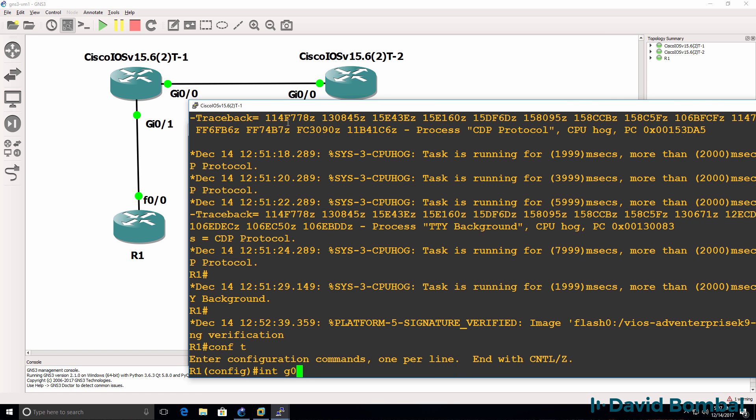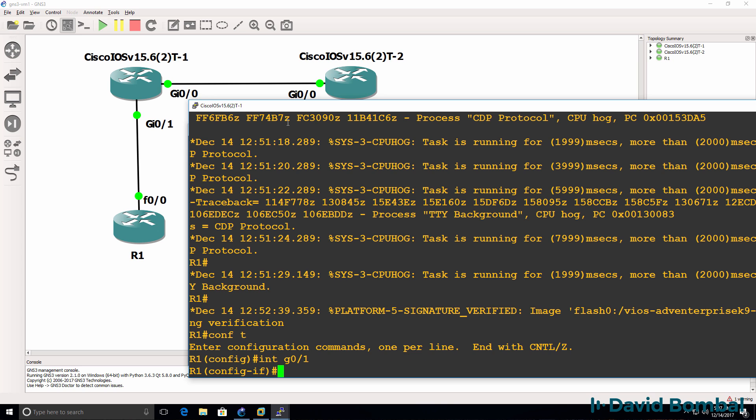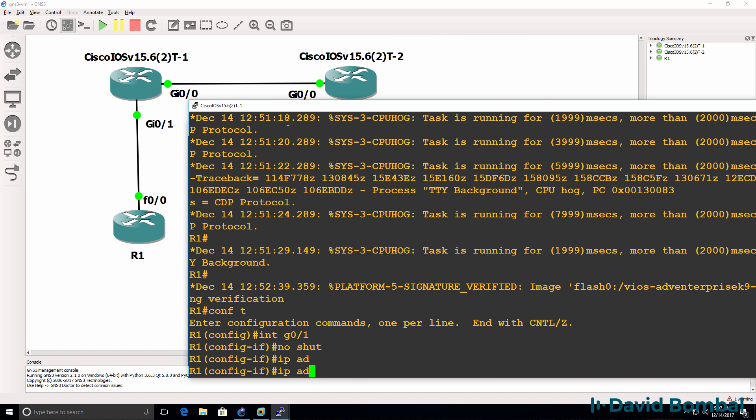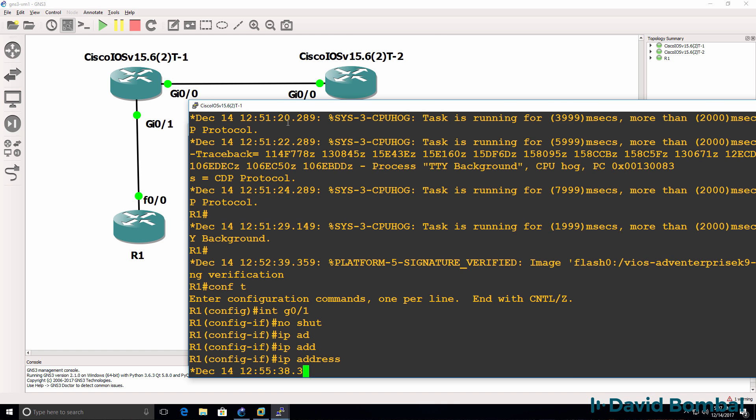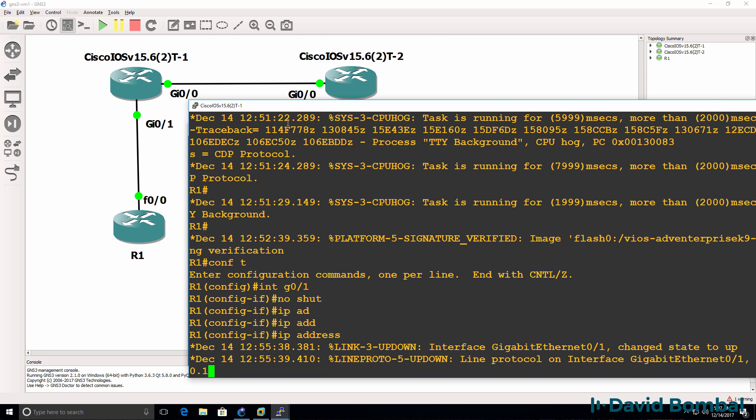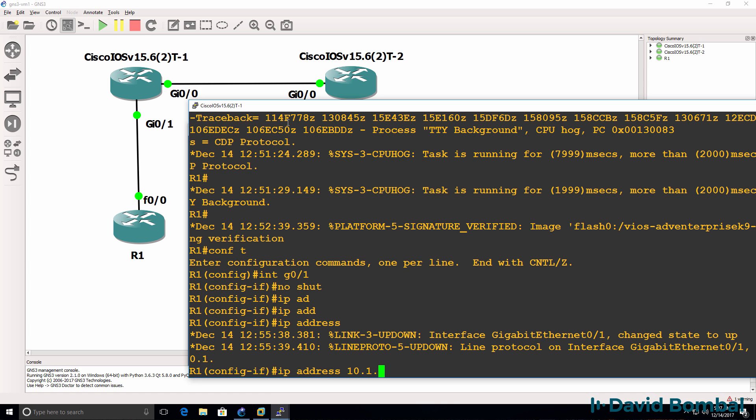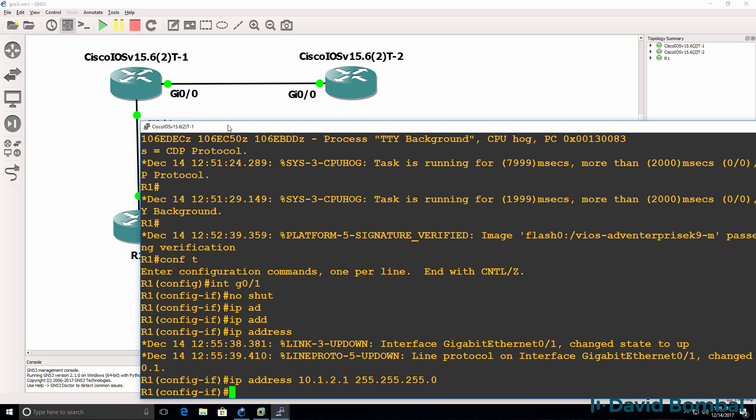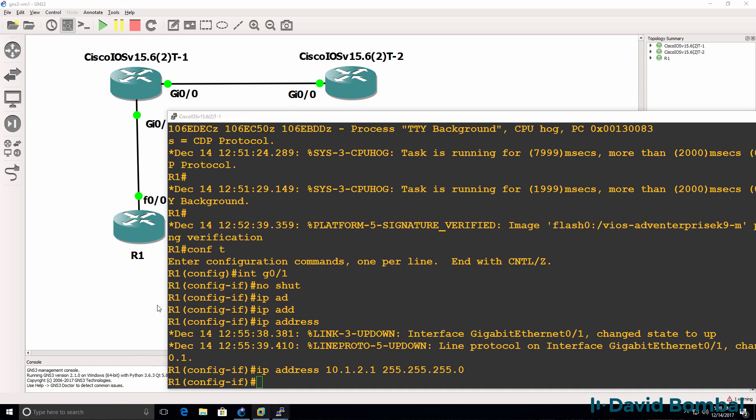If I go into interface gigabit 01 and no shut the interface and configure an IP address of 10.1.2.1, I should be able to ping from the Dynamips Router to the iOS V router.